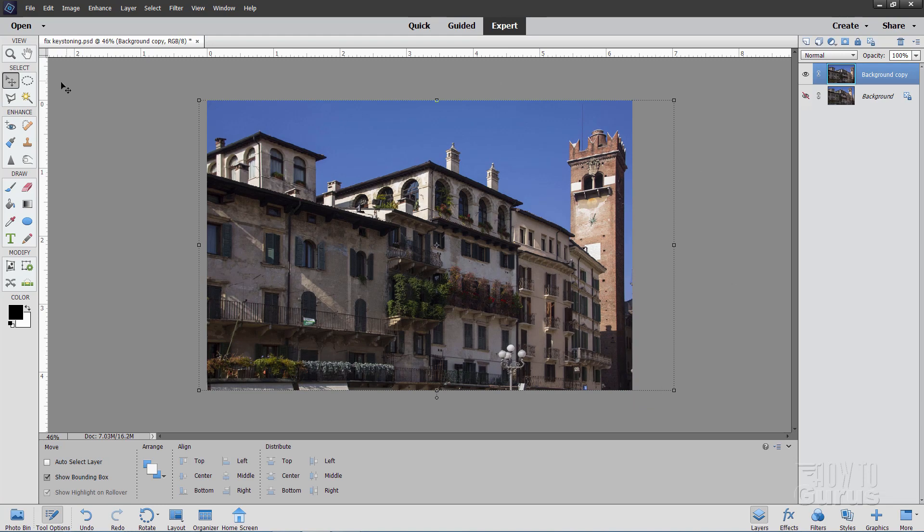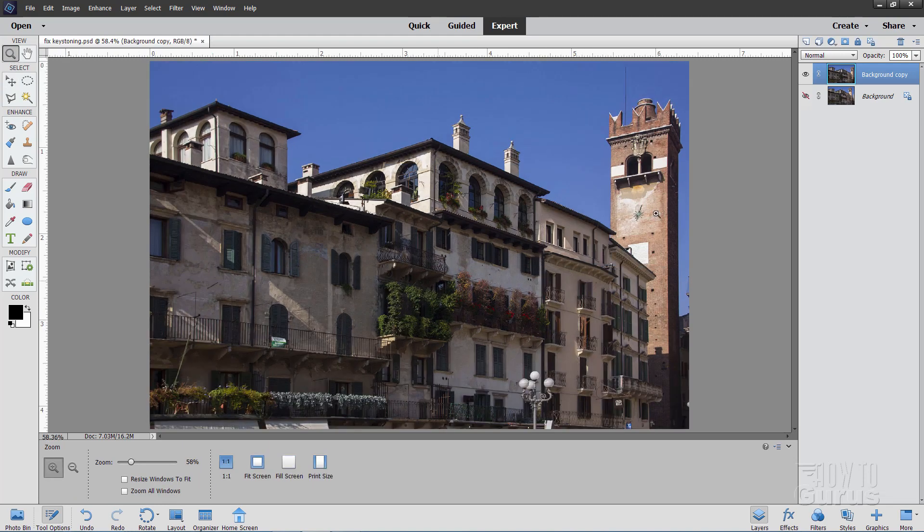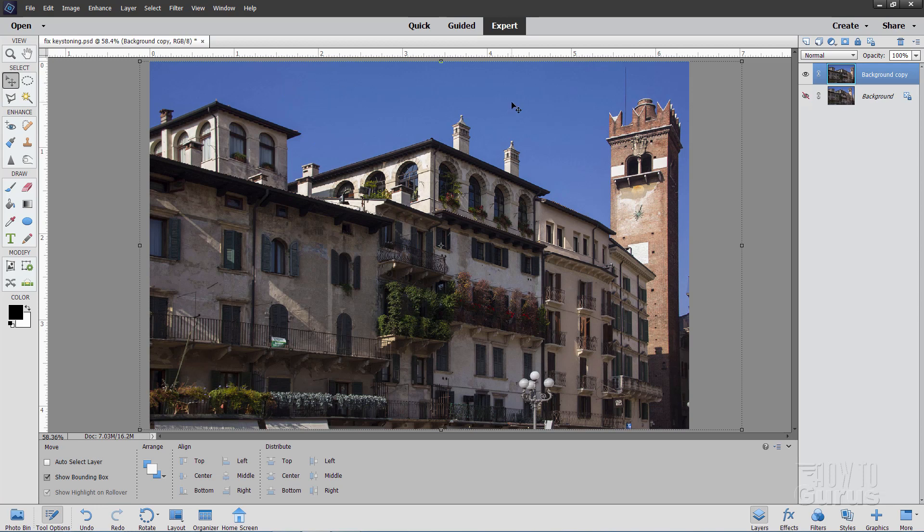OK. There we go. Let's just put this back to fit on screen. And that's how using just standard tools you can fix that keystone problem pretty quickly and pretty easily here inside of Photoshop Elements.